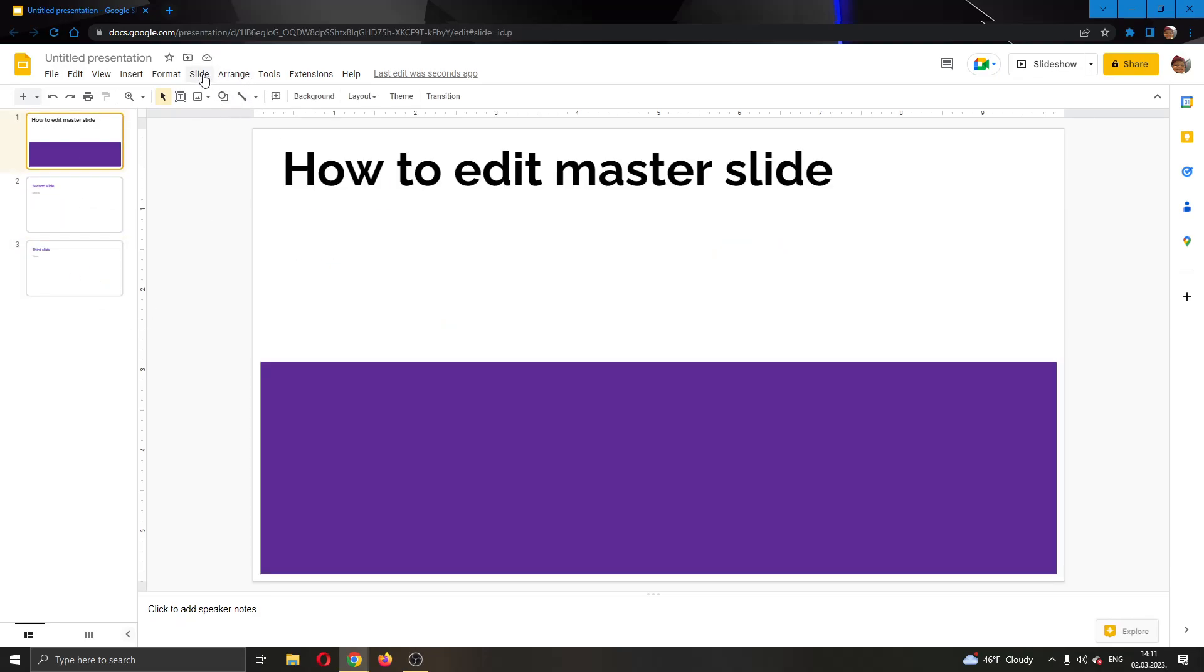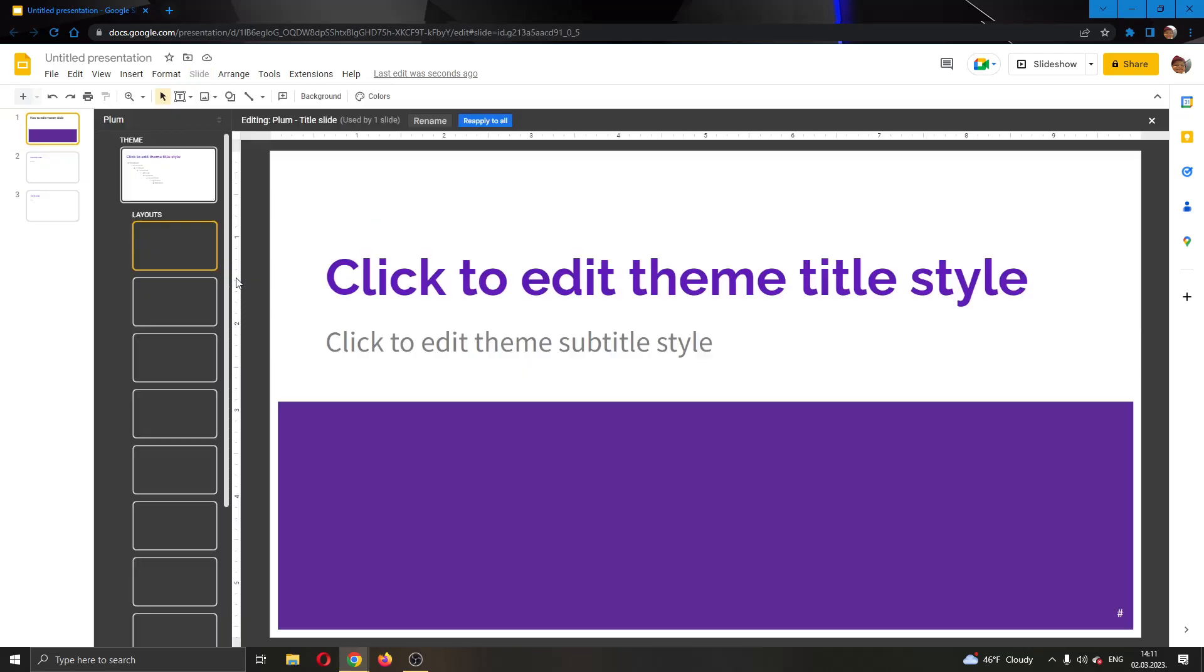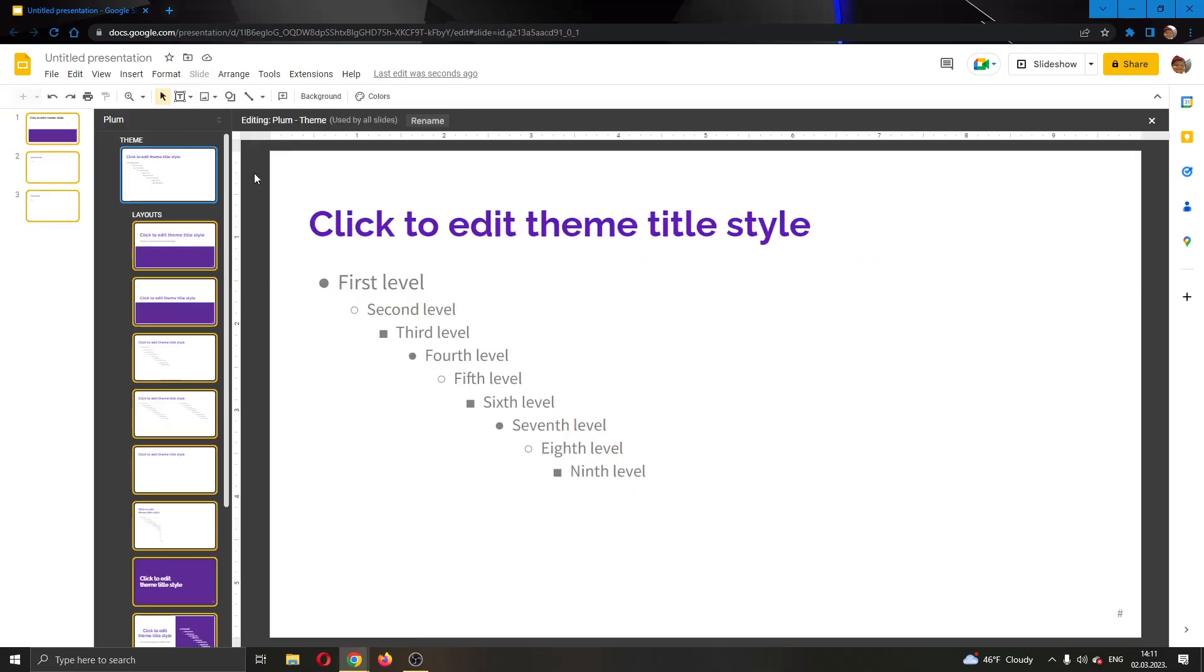You can go back and now you can go ahead and edit whatever you want. You can select your first levels and so on and edit anything you want and it will change for every slide. That's how you do it.